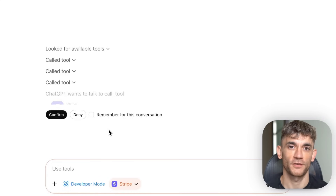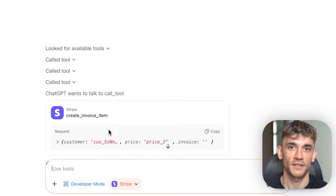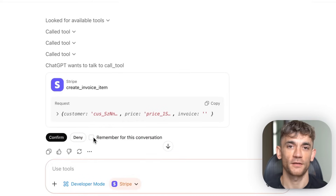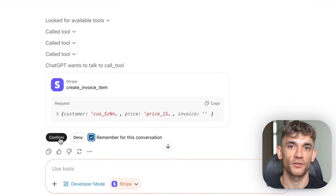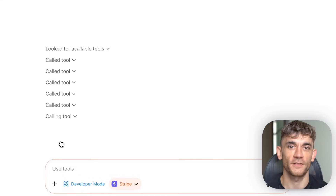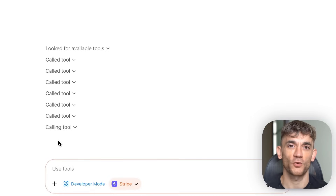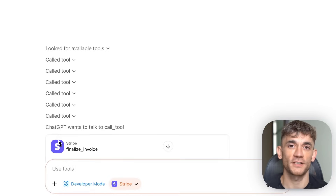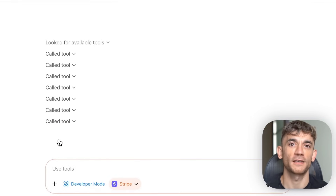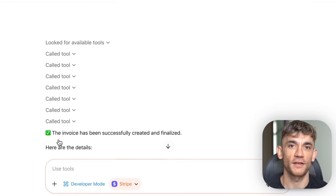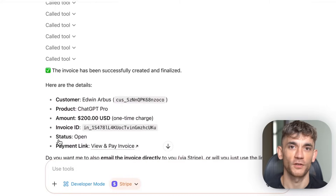Now let me show you something even cooler: multi-step actions. I asked ChatGPT to find all invoices over $500 from last month, create a summary report, and save it to my documents. Watch this — first it queries the invoices, then it analyzes the data, then it creates a report, then it saves the file, all in one conversation.